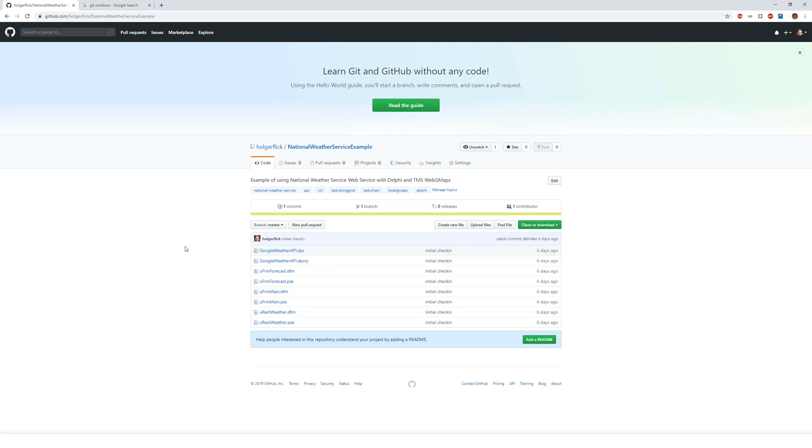However, give this a chance because as soon as I push an update to the example, you will be able to use it if you use GitHub.